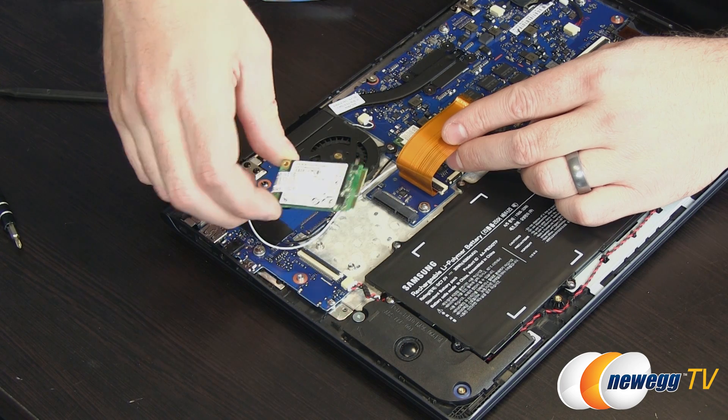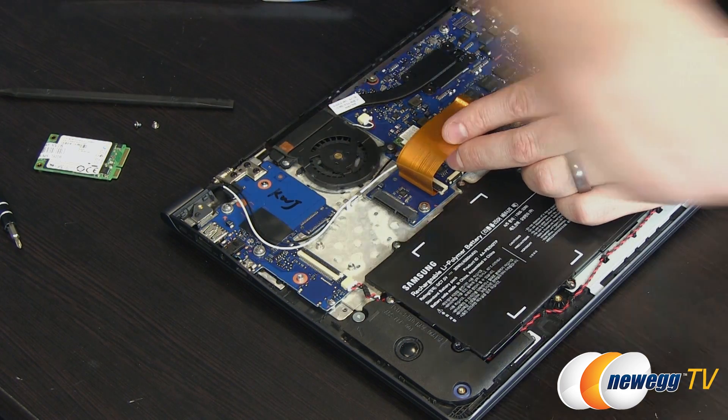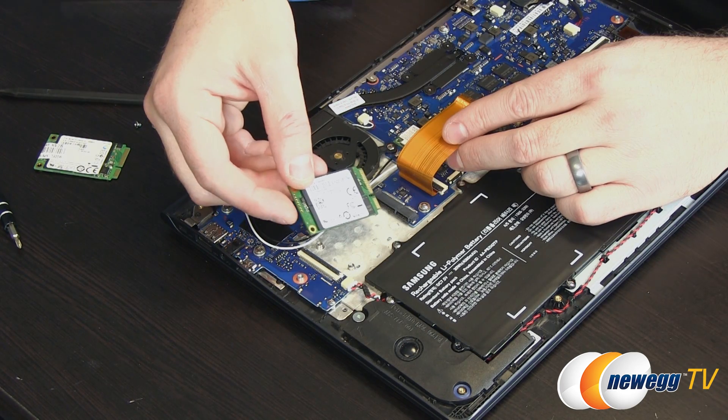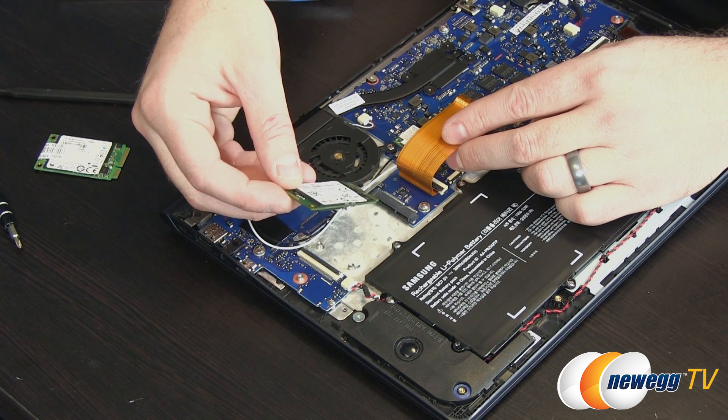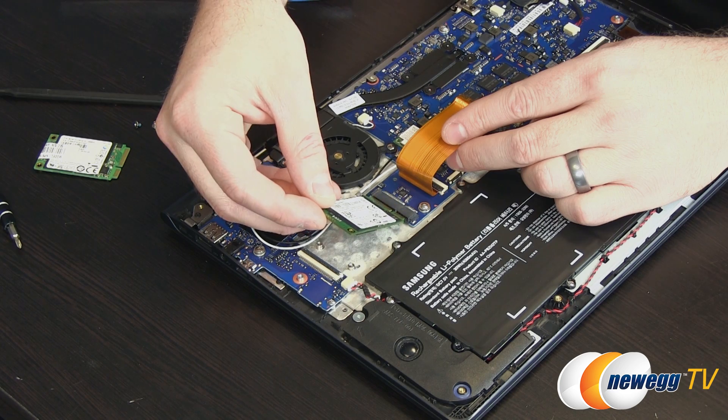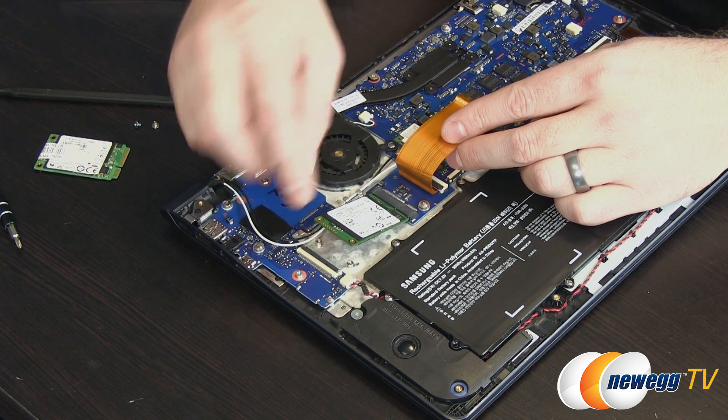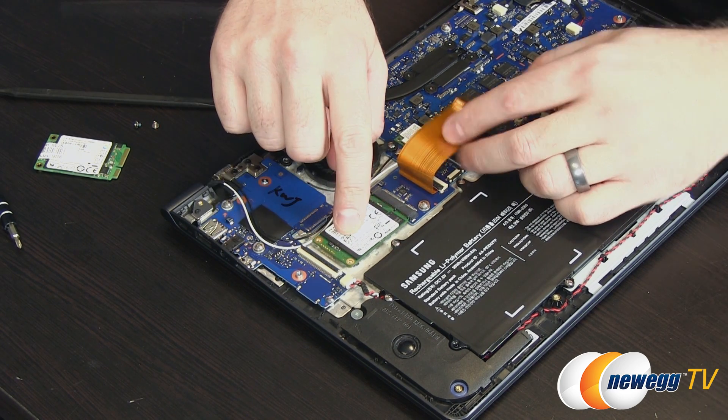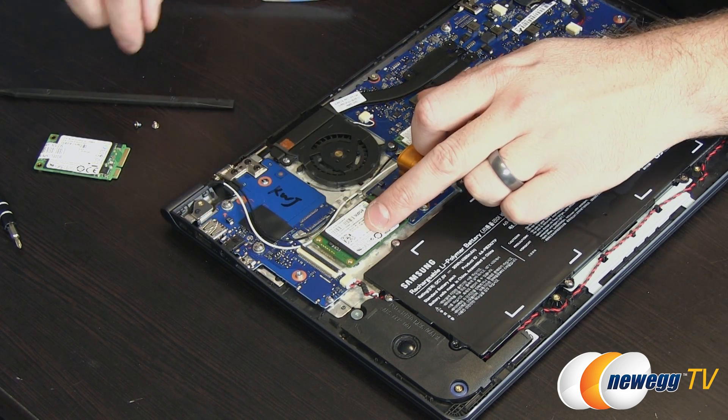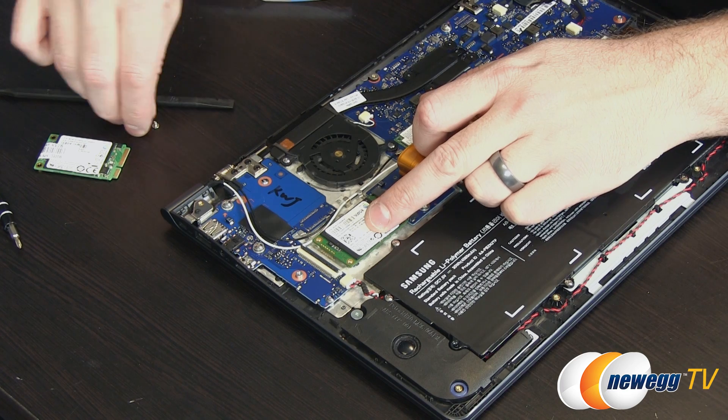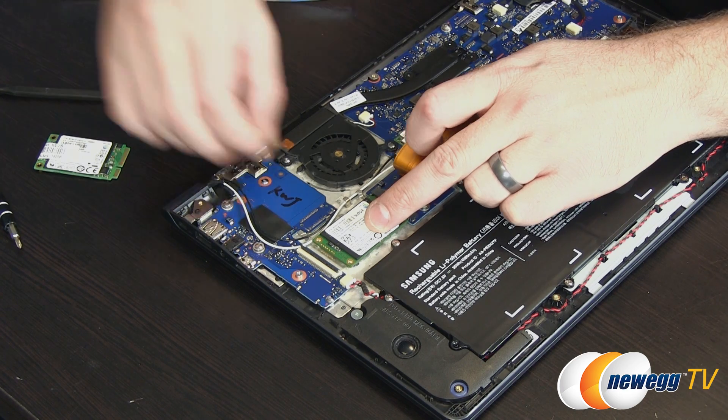Then underneath we can see the mSATA drive that's already installed just two small screws that hold that down. You'll notice the drive actually does have some tension on it so it will pop up by itself and you can just pull it straight out like that.